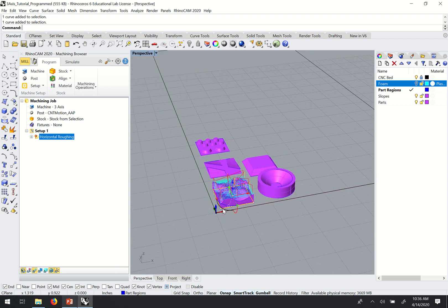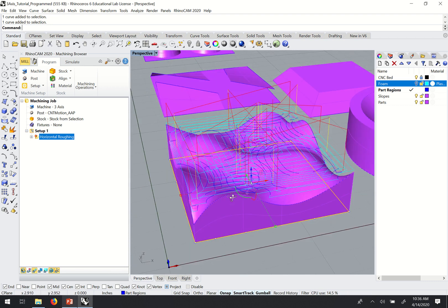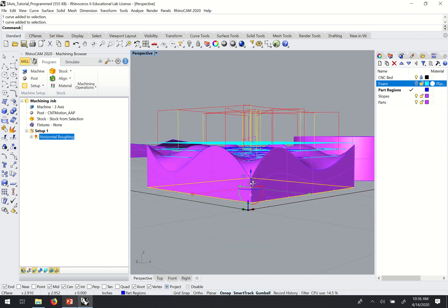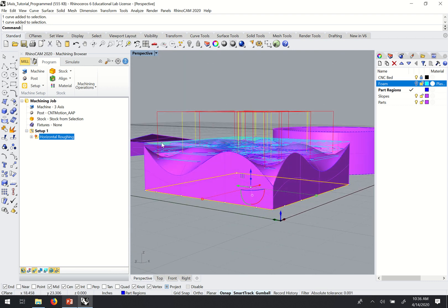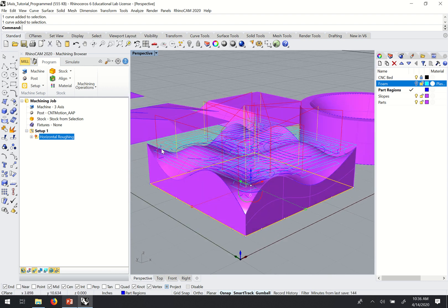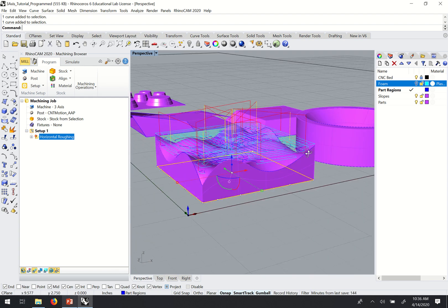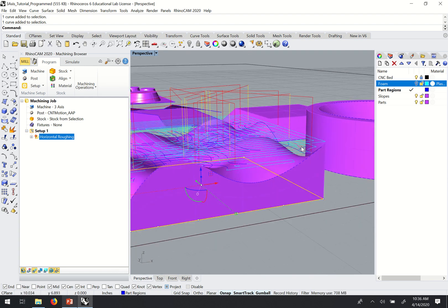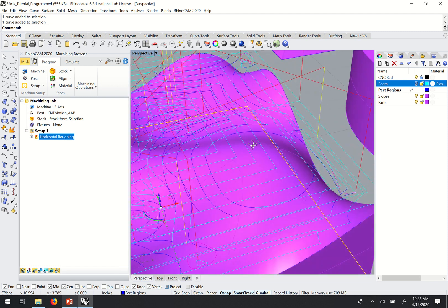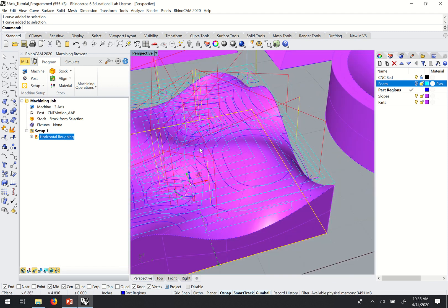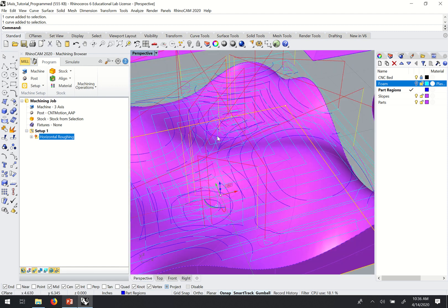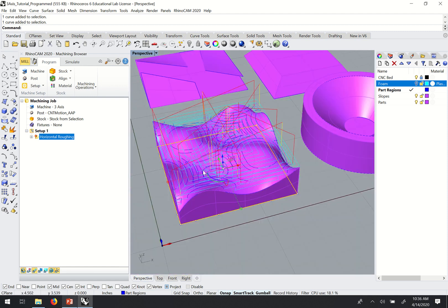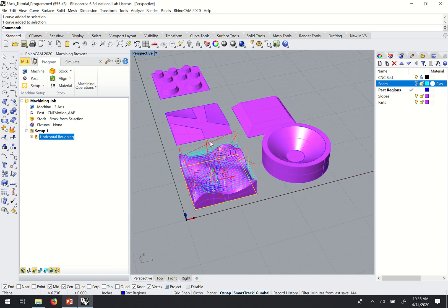And we would see that our toolpaths generate now. And we have three levels, each with its own offset pattern to carve away the material that's not needed, that we're not going to use.